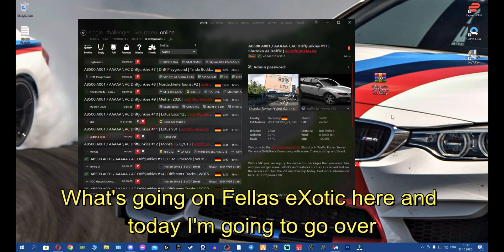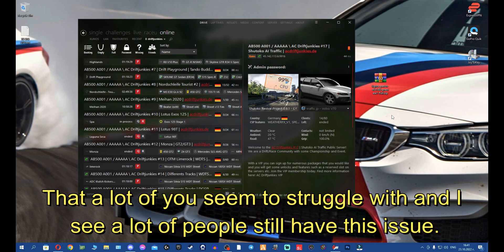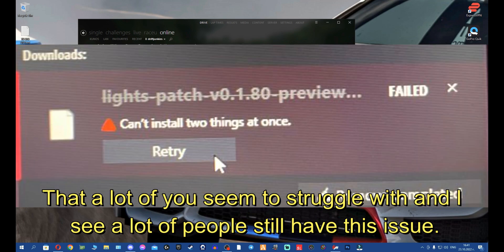What's going on, Fevus Exotic here. Today I'm going to go over a problem that a lot of you seem to struggle with.